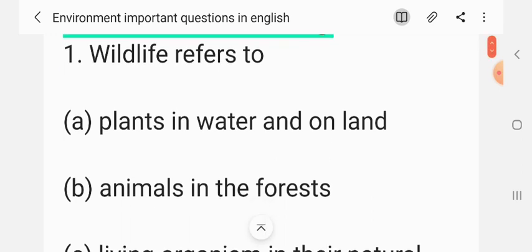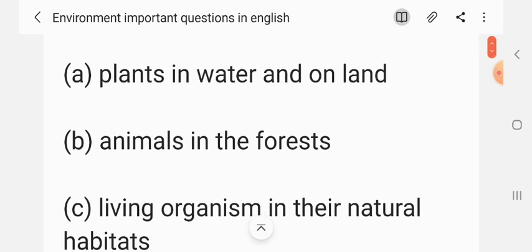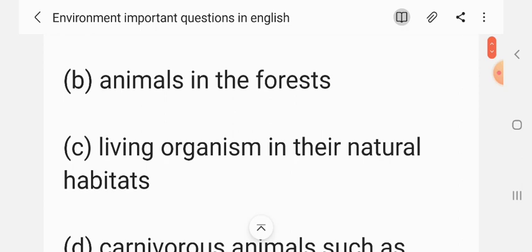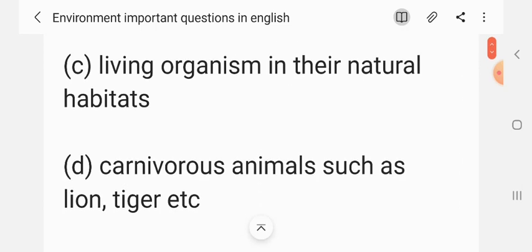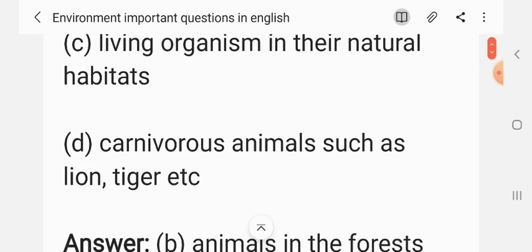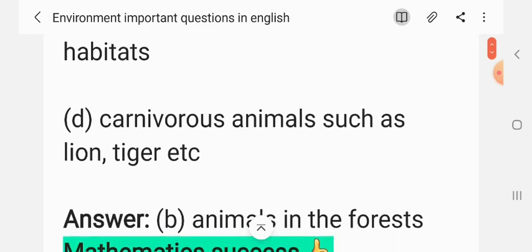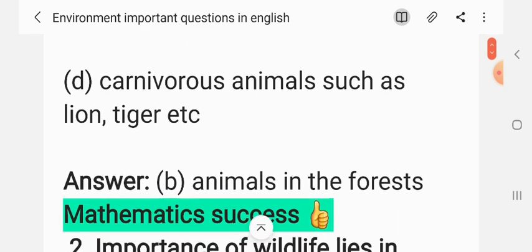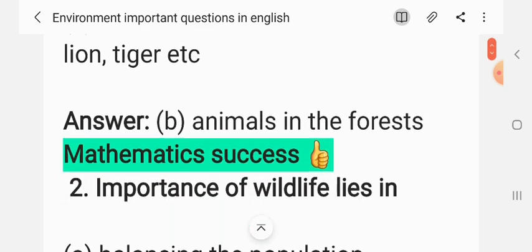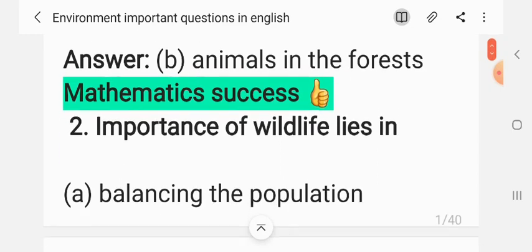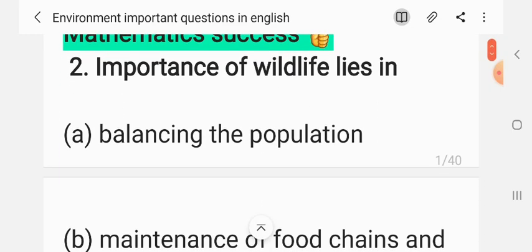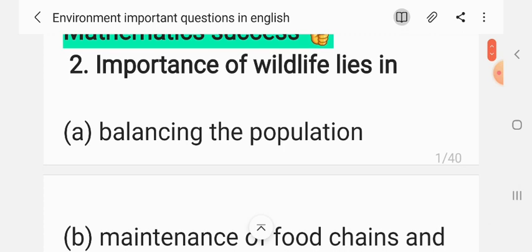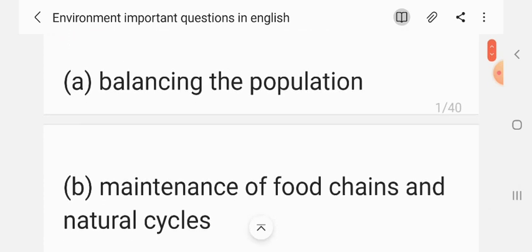Question 1: Wildlife refers to — (A) plants in water and land, (B) animals in the forest, (C) living organisms in their natural habitats, (D) carnivorous animals such as lion, tiger, etc. The correct answer is B: animals in the forest.